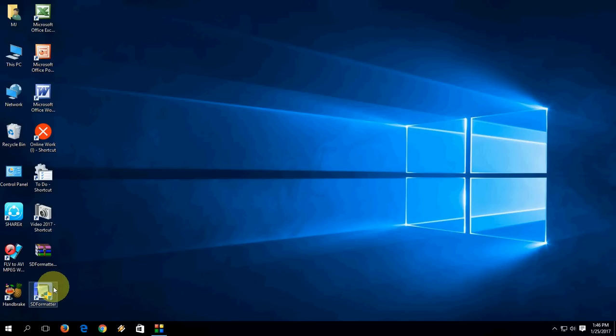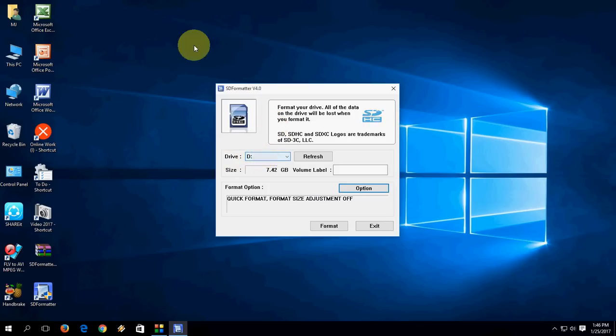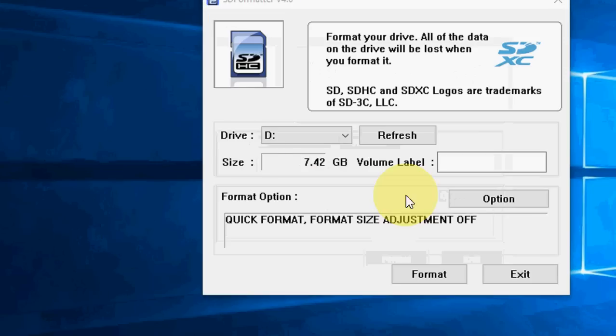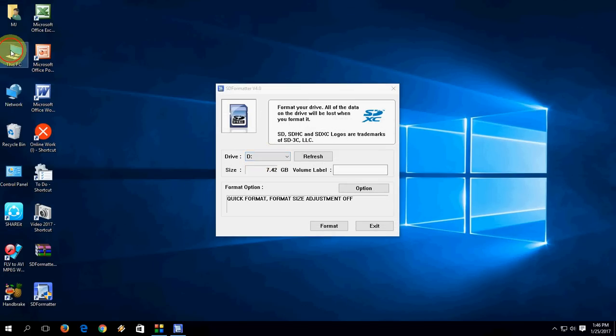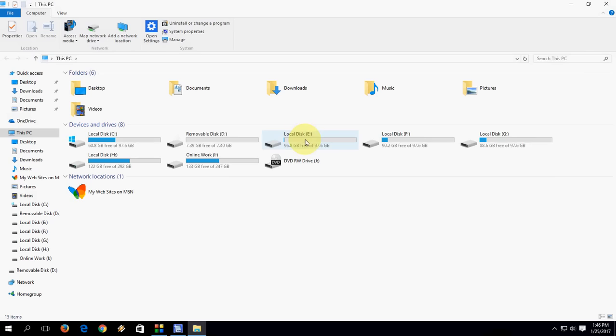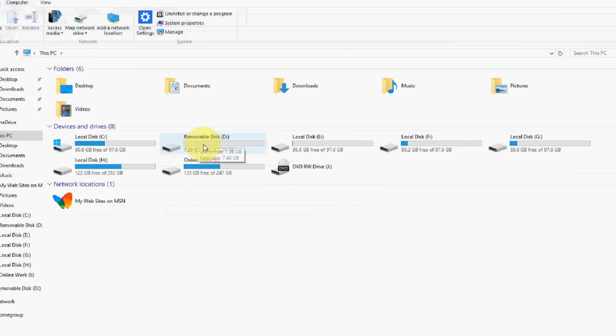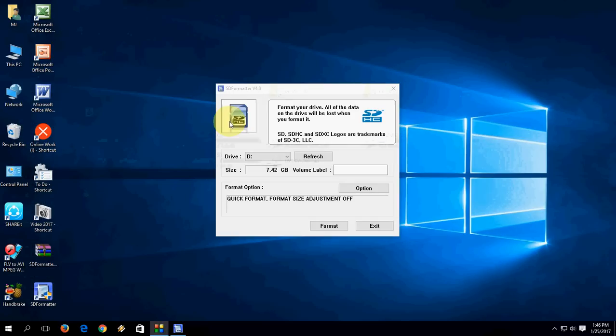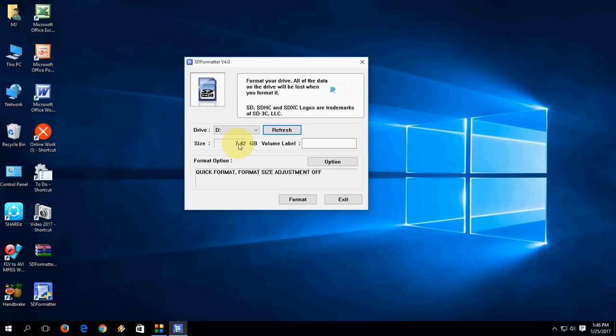After installation, just open this software and it will auto-detect your SD card. As you can see, D drive is my SD card. If you don't find it, just click refresh and it will auto-detect your SD card and show the size also.